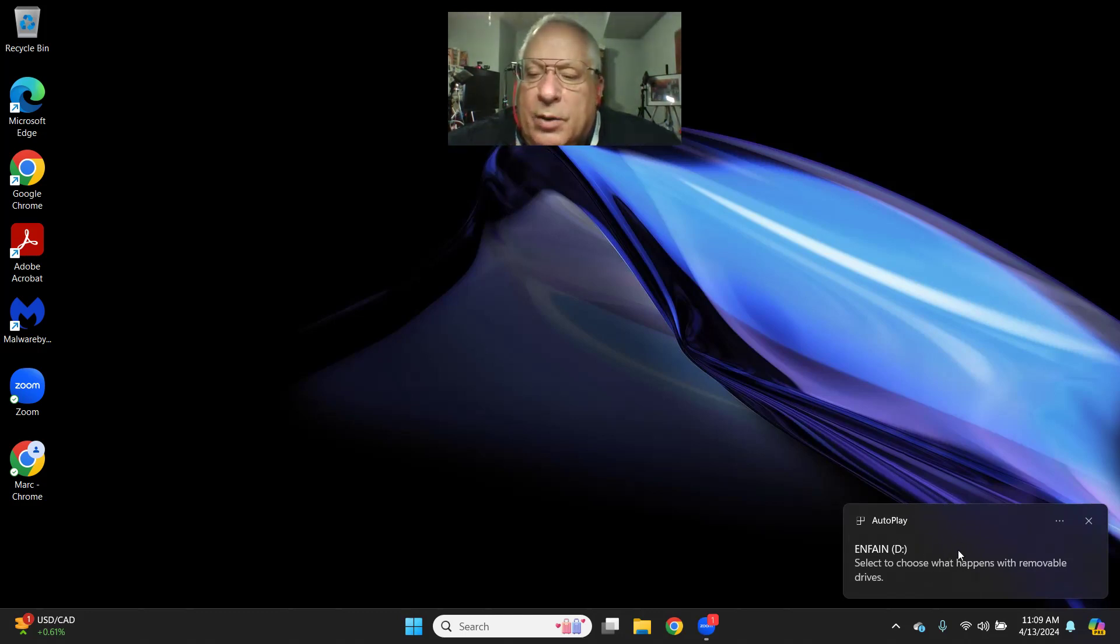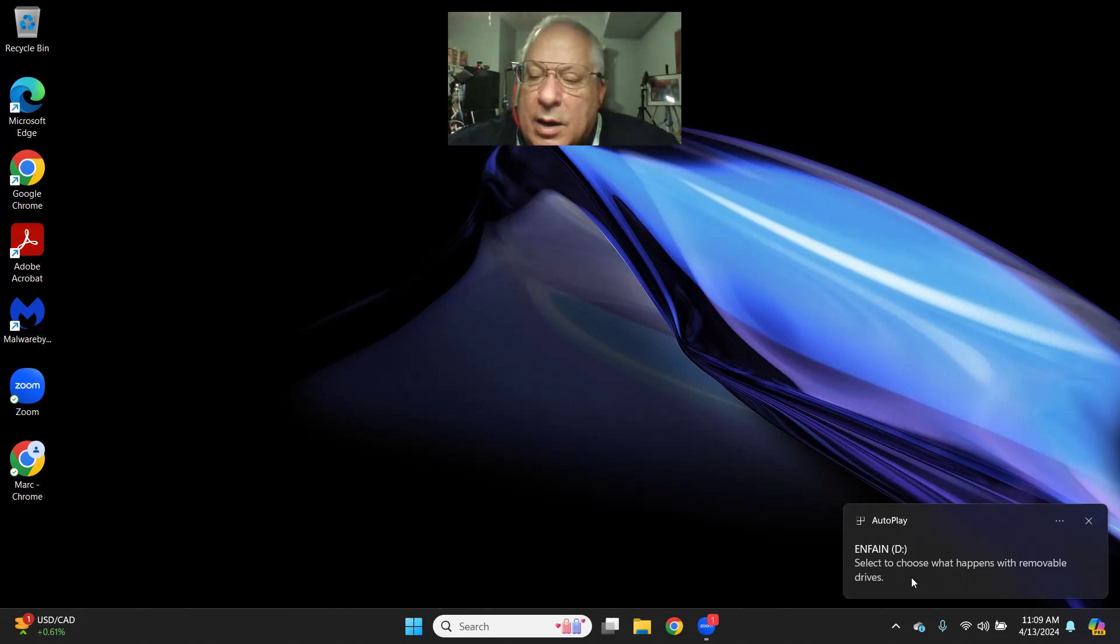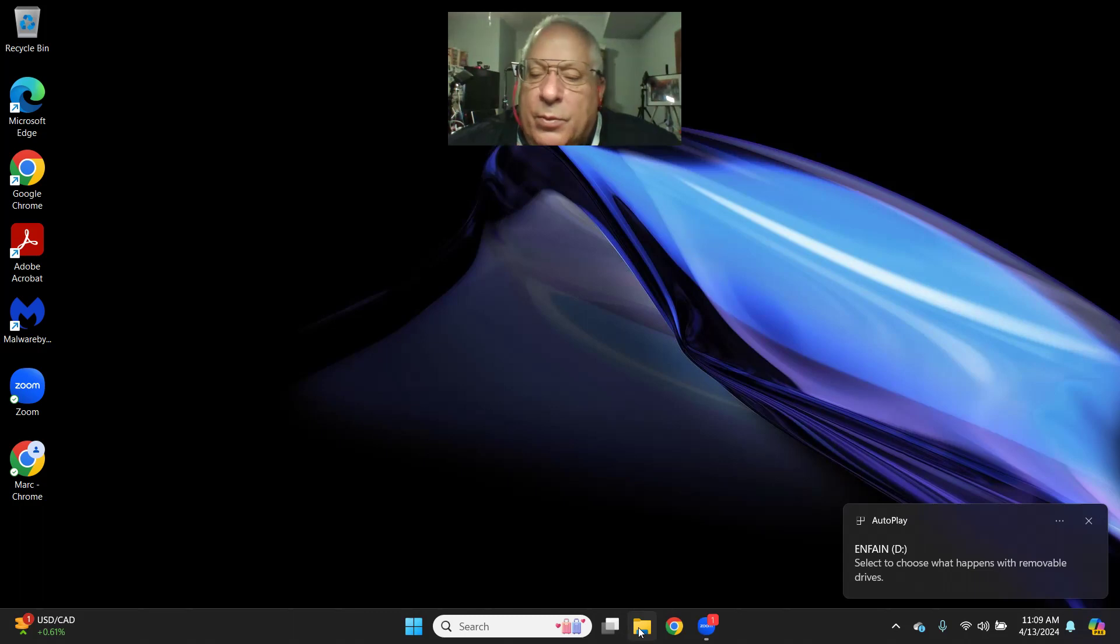Notice how Microsoft Windows 11 notices this new thumb drive called ENFAIN, and it's labeled it as a D drive. When this initially happens,